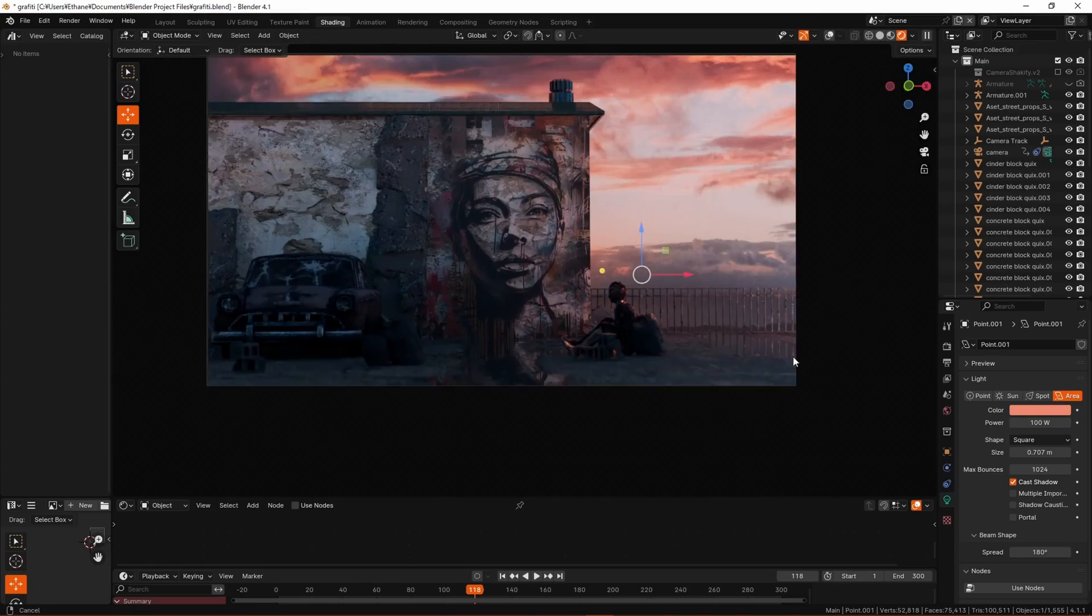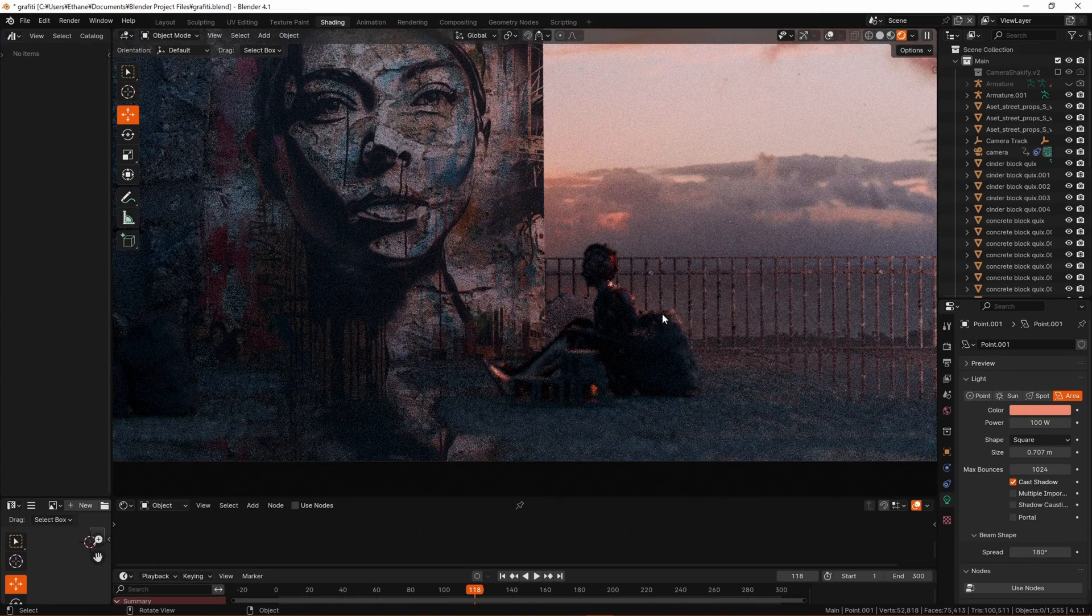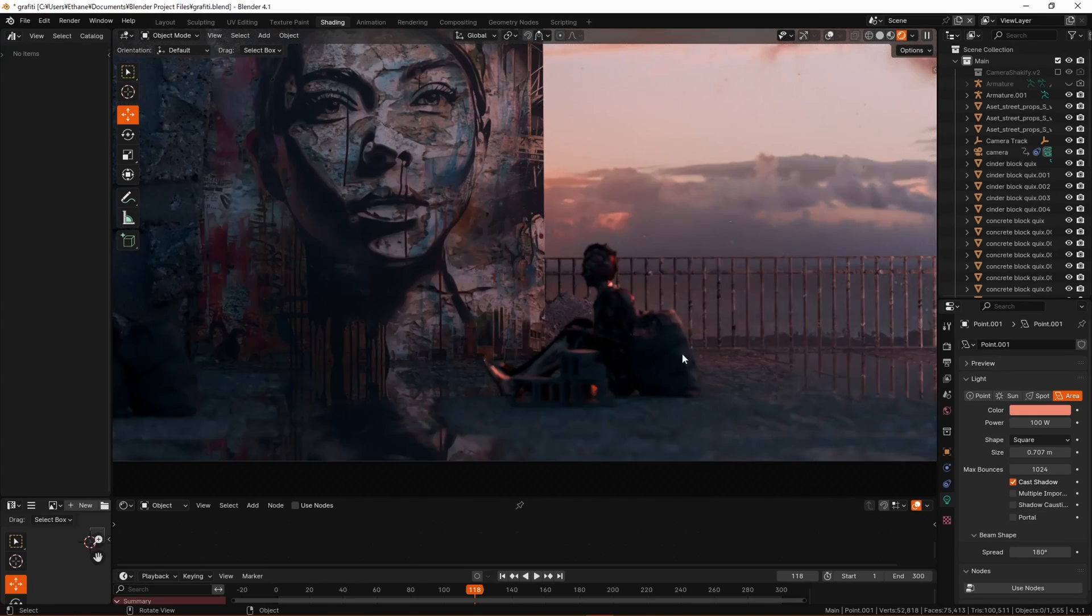And so I had this little rim light. And so it looks quite motivated. It looks like it has a purpose. Looks like the lighting has a reason. And that's good.